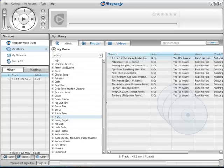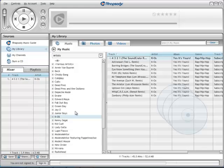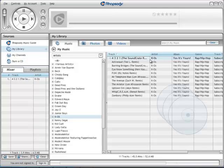As many of you may know, Rhapsody has a subscription plan which allows you to download as many songs as you like from the entire catalog, all for $15 a month. The downside is that all the songs have DRM on them, so they will expire after about a month.